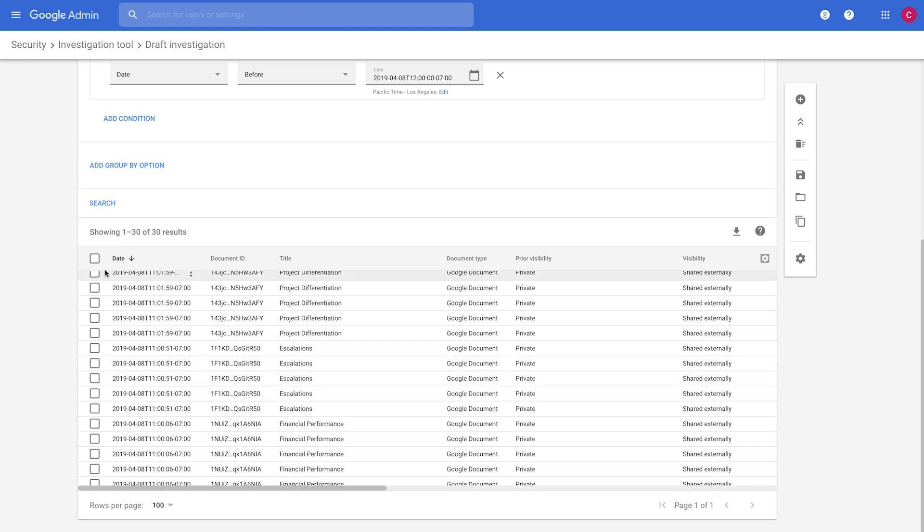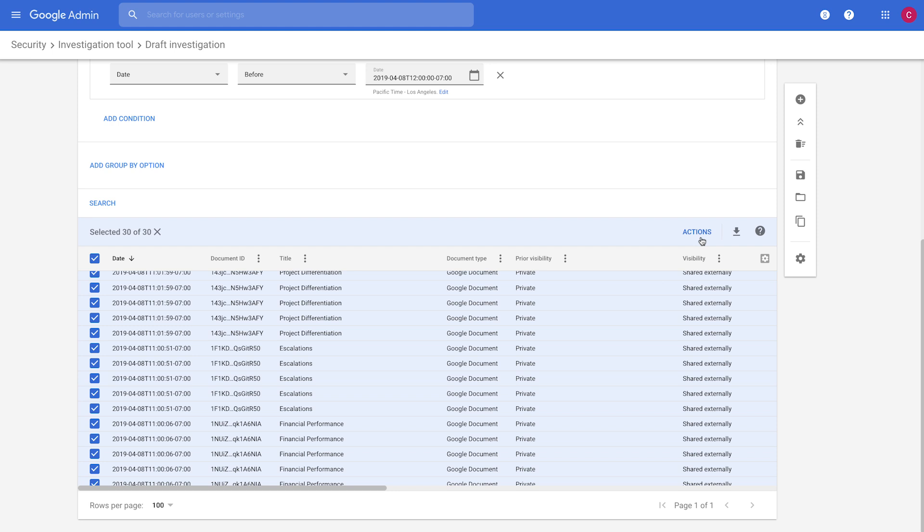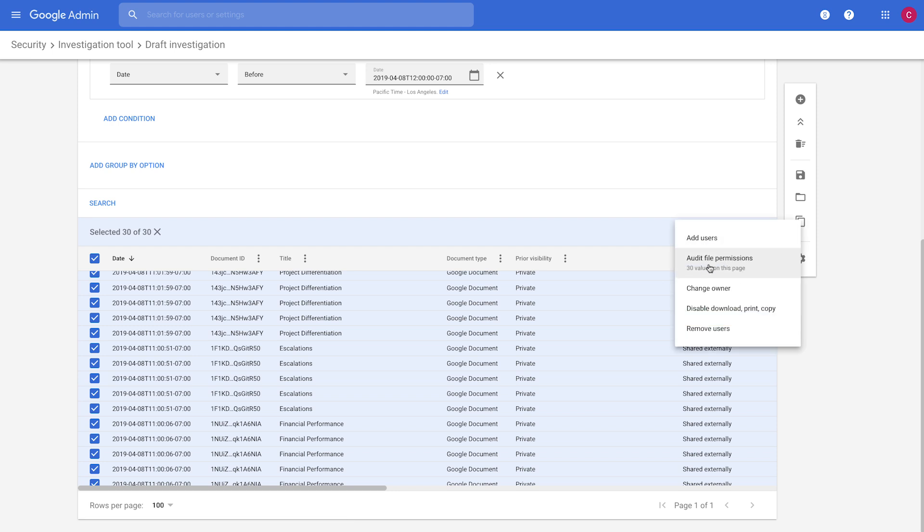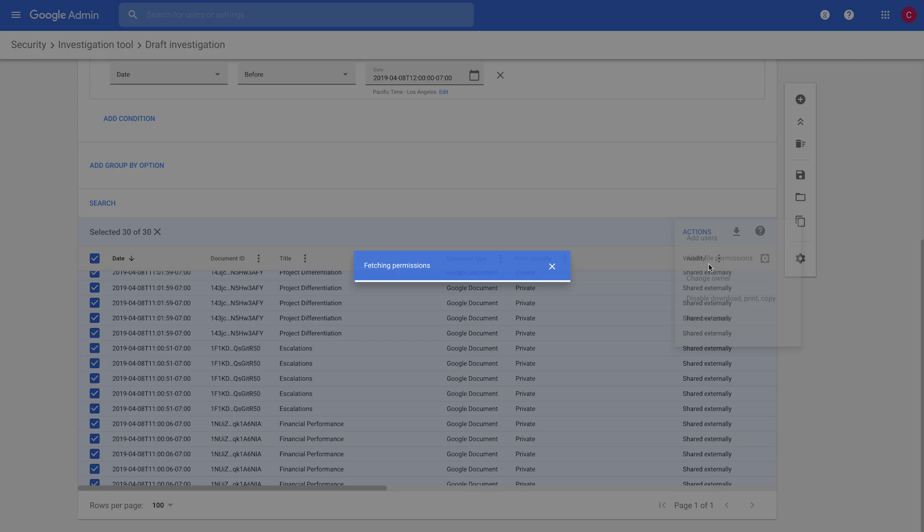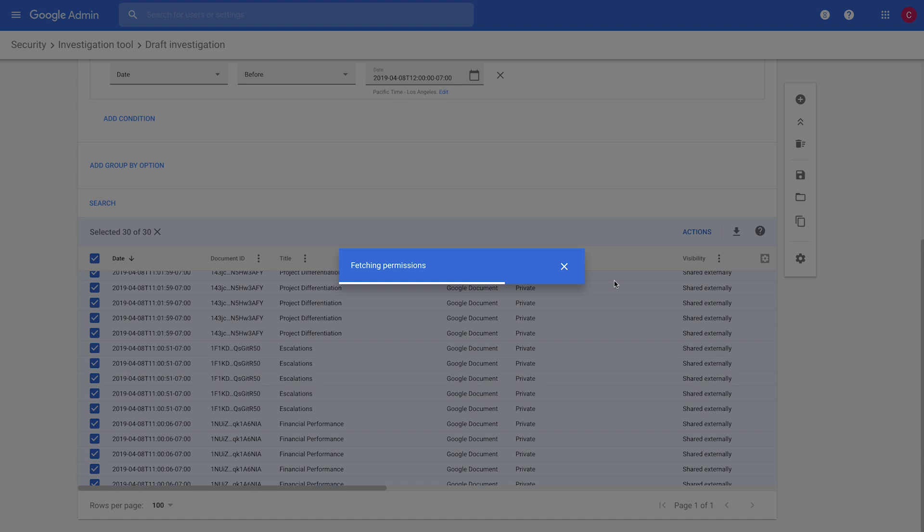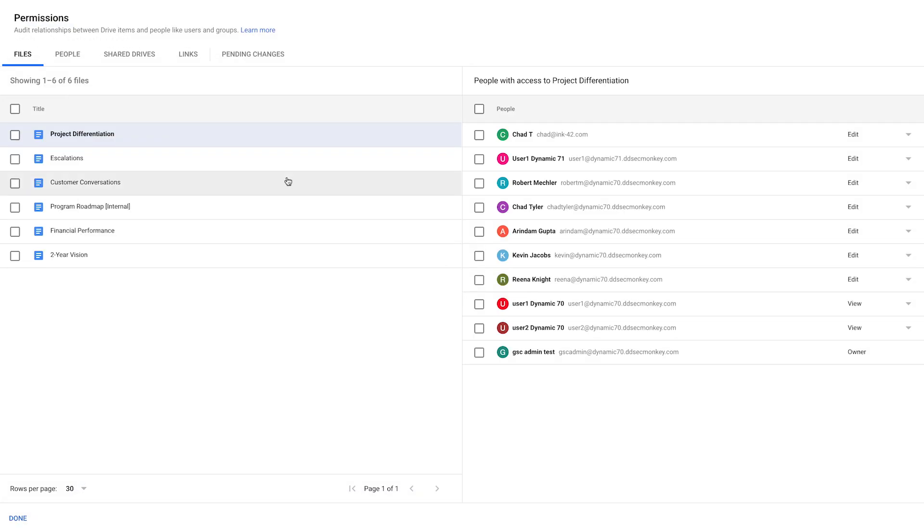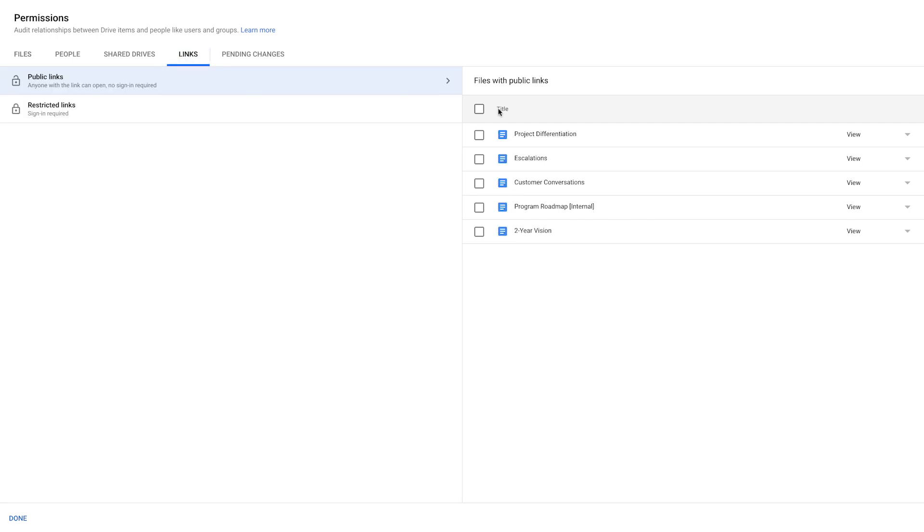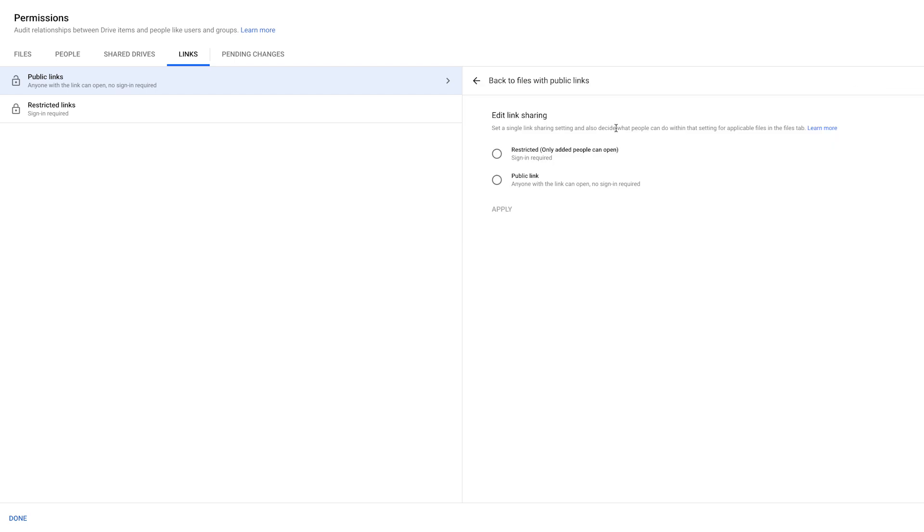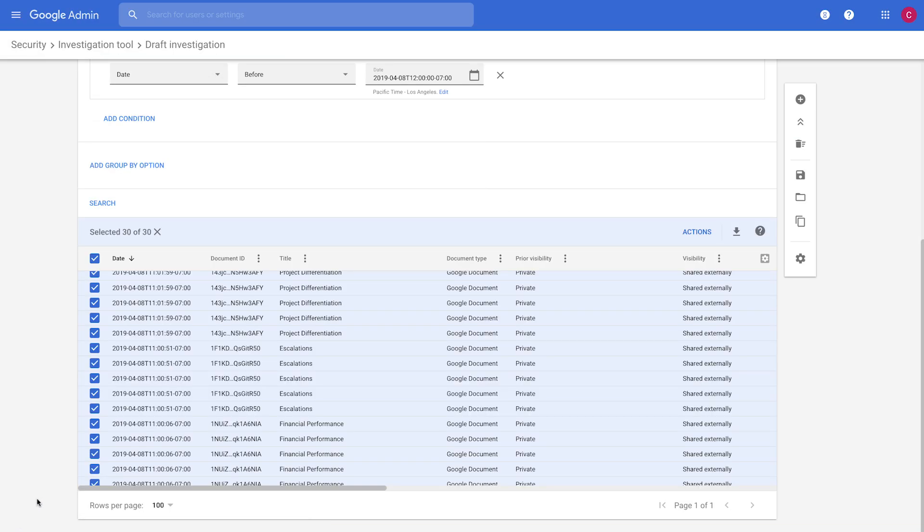So what we're going to do is we're going to select all of these files, and we're going to come to our Audit File Permissions experience. And from here, what we can do is we can remove the external shares so that these files are no longer available. So we'll come to Links, we'll select all of these files, and then we'll change them to Restricted so they're no longer available. And then we'll save that.